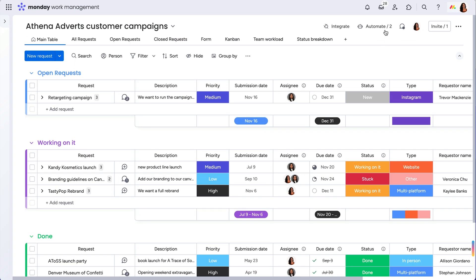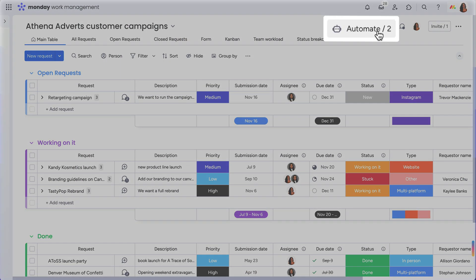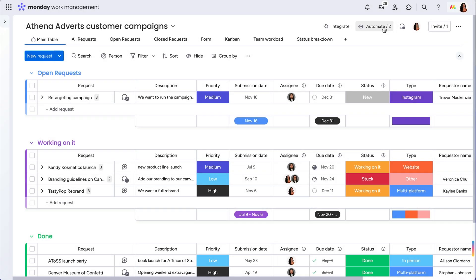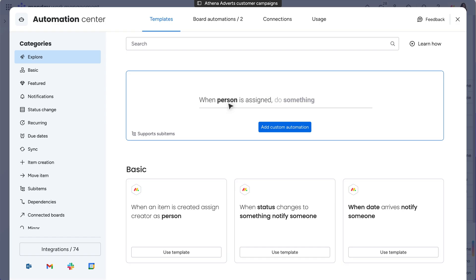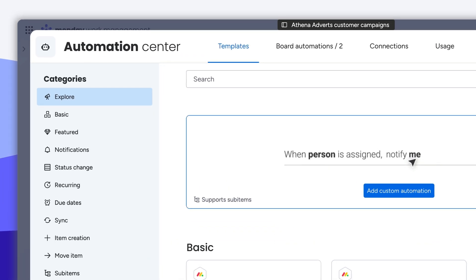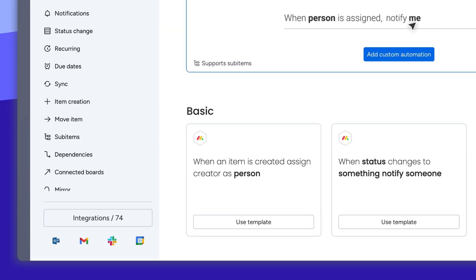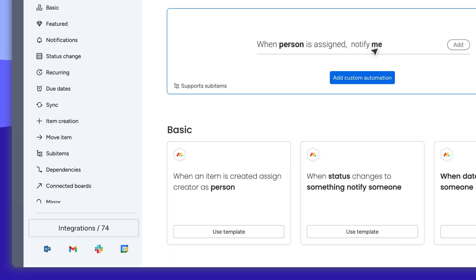If you click automate on any board, you will be taken to our automation center, a hub of pre-built automations and integrations. We're only going to focus on automations in this video, but be sure to check out our tutorial on integrations to get the full picture.